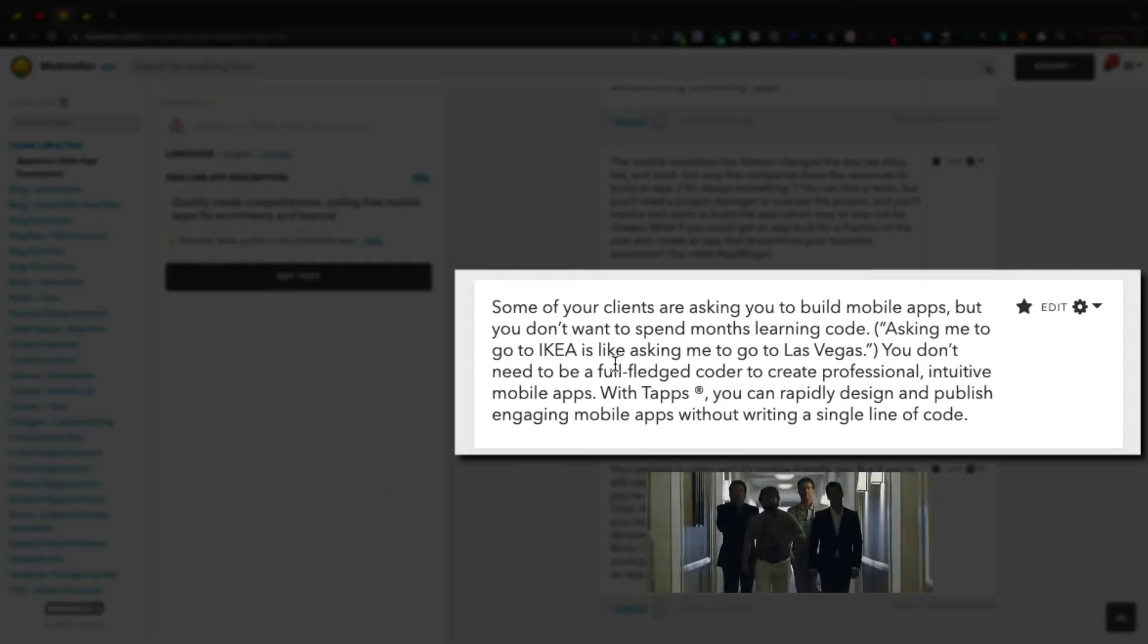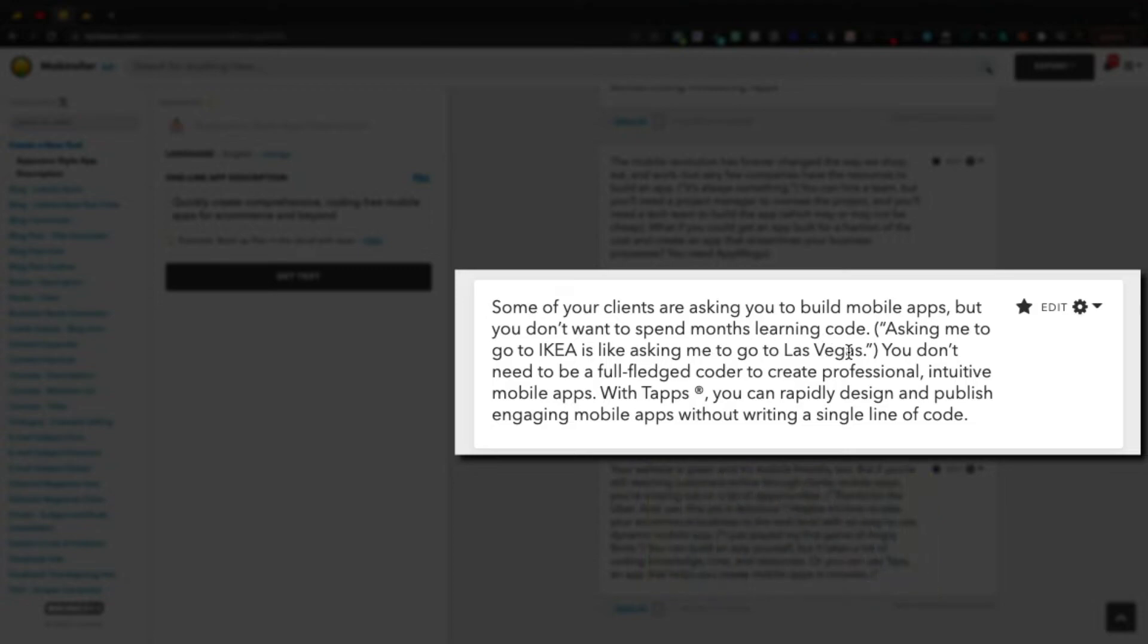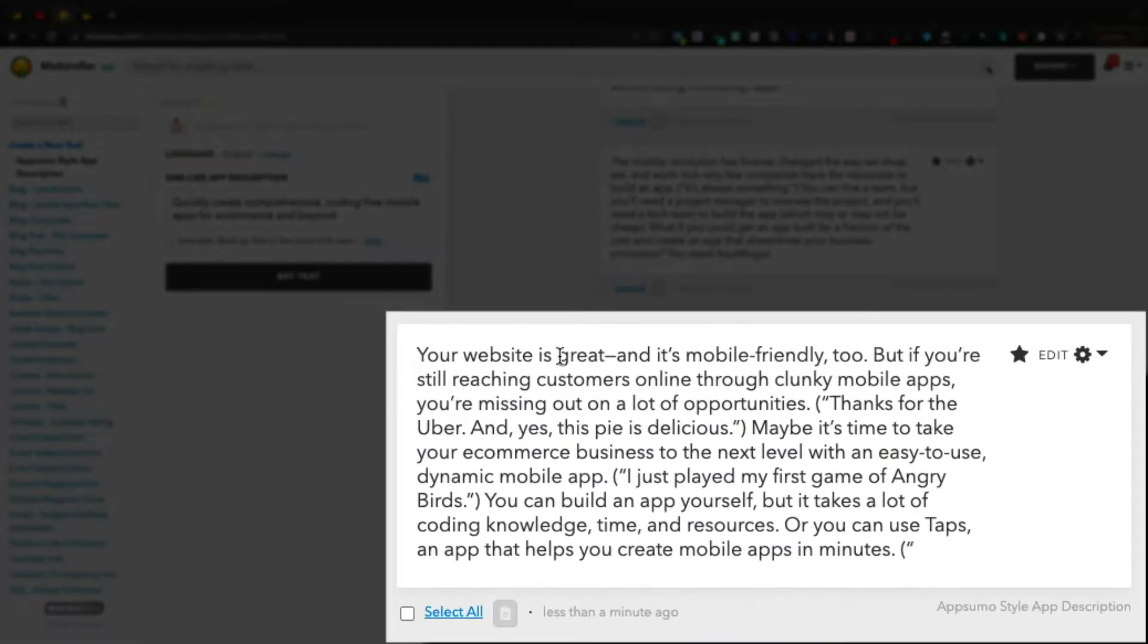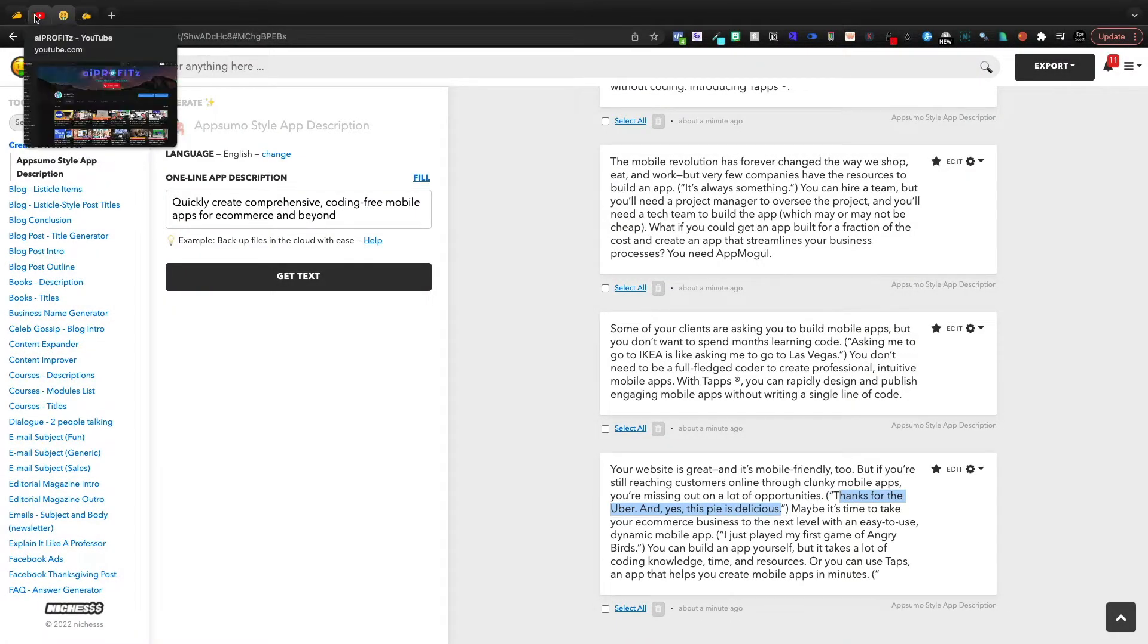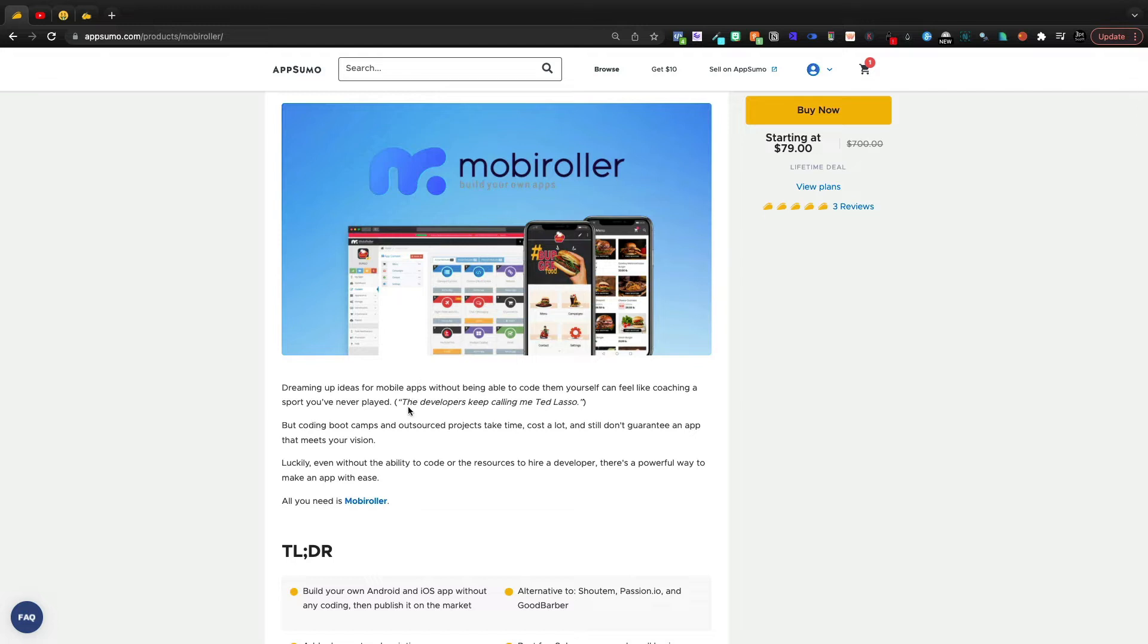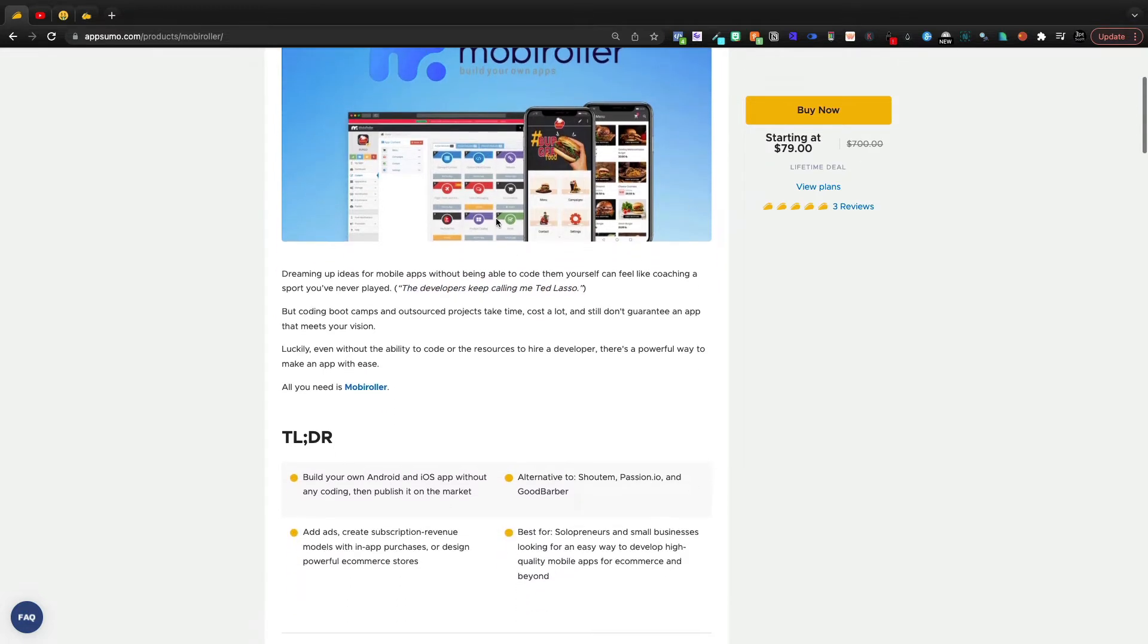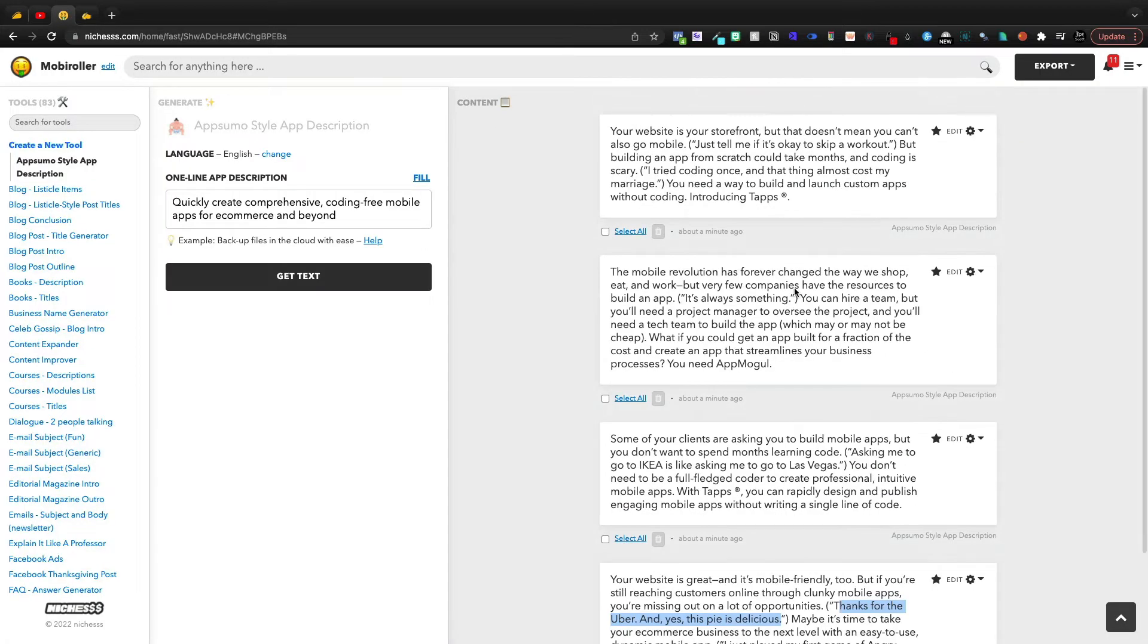Asking me to go to Ikea is like asking me to go to Las Vegas. Same here. Your website's great, it's mobile-friendly too. But if you're still reaching customers through clunky mobile apps, you're missing great opportunities. Thanks for the Uber, and yes, this pie is delicious. That's that AppSumo just off-brand humor. I don't always get their jokes either. Like, let's see this one here. The developers keep calling me Ted Lasso. So, like, they've got that nice humor and Niches replicates it absolutely flawlessly.